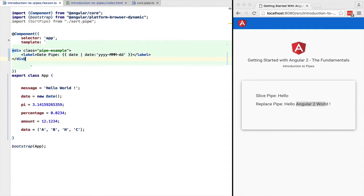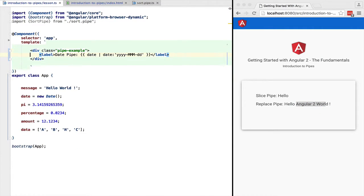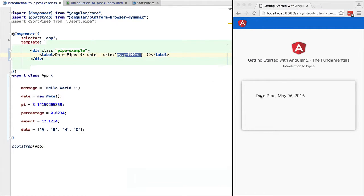Now take a look at this. We are going to introduce a new pipe, the date pipe. It's for formatting dates. We can pass it in the format on which we want to display the date. As we can see, the month May has been displayed on the screen.